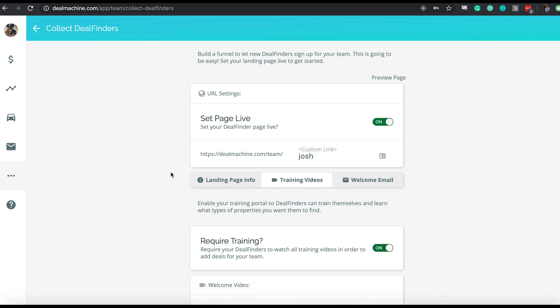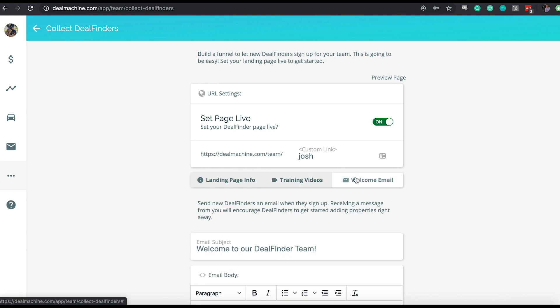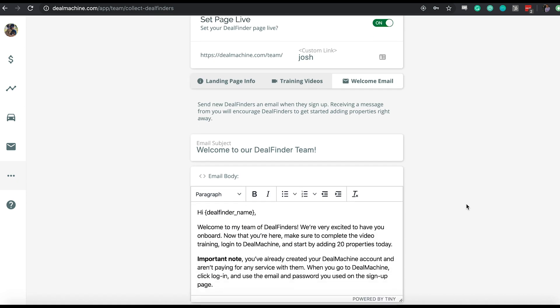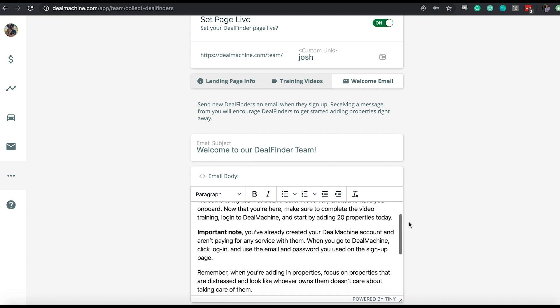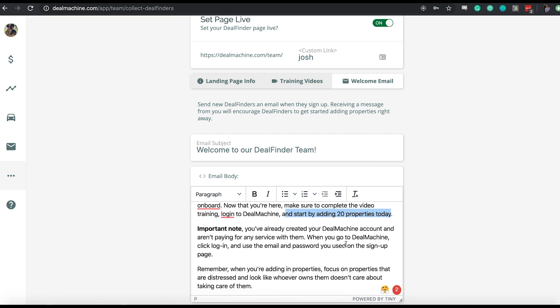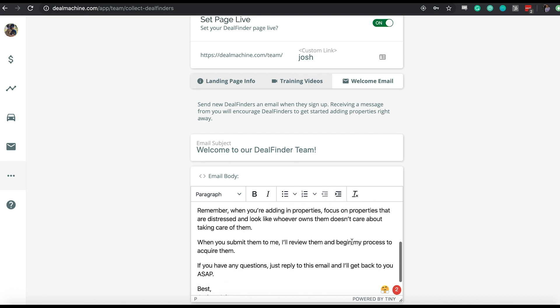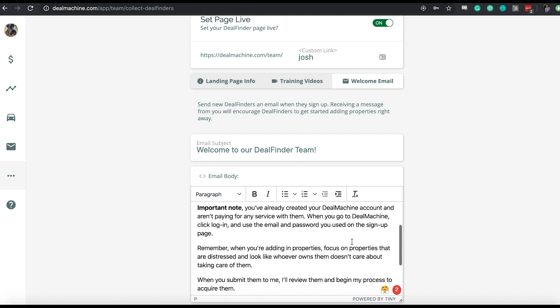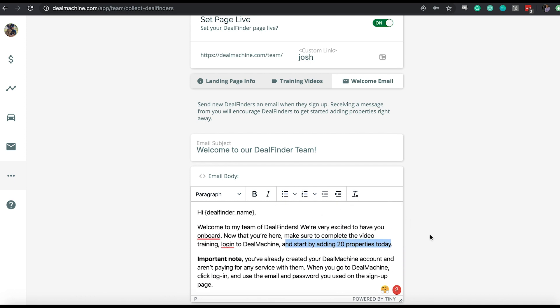Definitely recommend watching those videos as you go through this process yourself because it's going to be really valuable for you to know what it is those deal finders are seeing as they go through this onboarding and signup process. The last thing to go over on this new feature we've just launched is the email. This is the welcome email. As I mentioned earlier, the contact info you put under the landing page info page is who they're going to receive this email from. It's basically - again, we've got default text here to say: hey, welcome to our deal finder team and gives them a little bit of a task to go out and add properties right away, make sure they get the app installed and all that good stuff, and also any relevant information that we find for them.